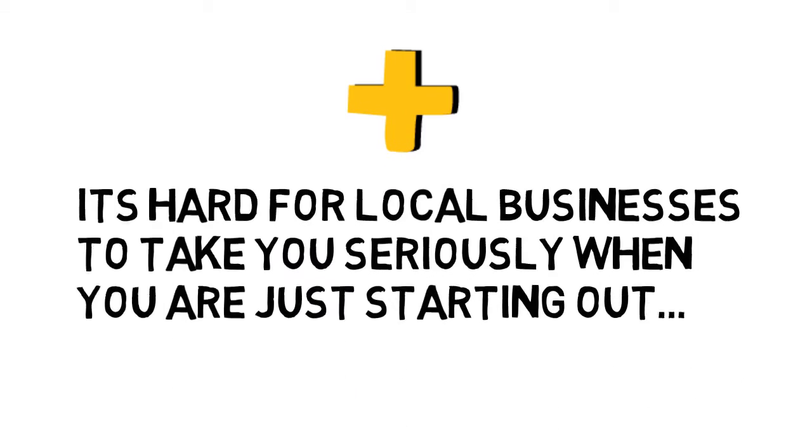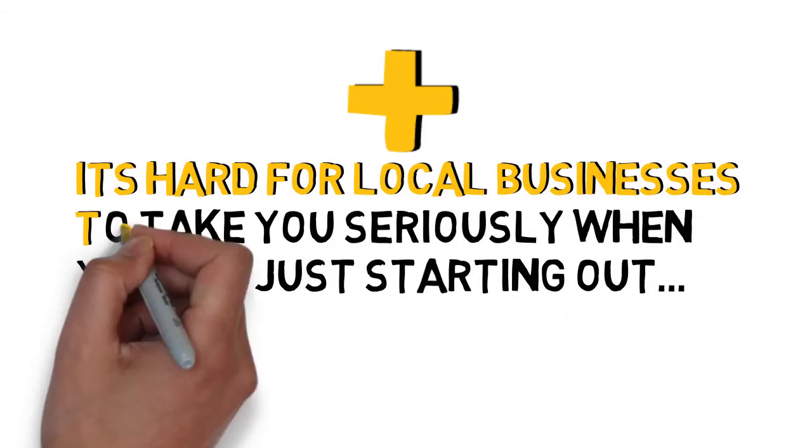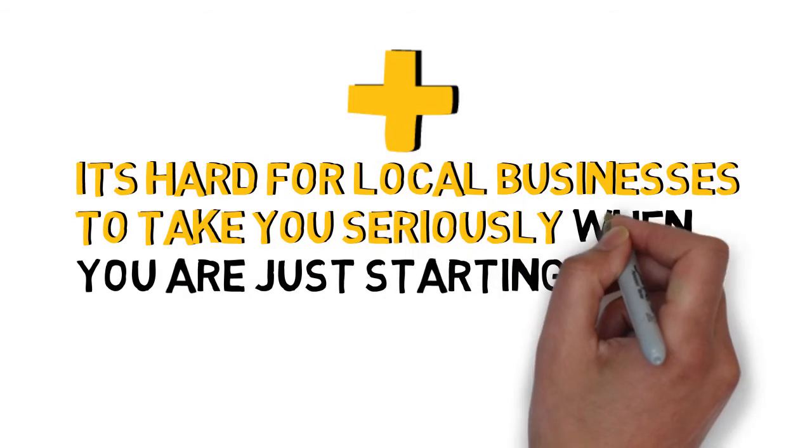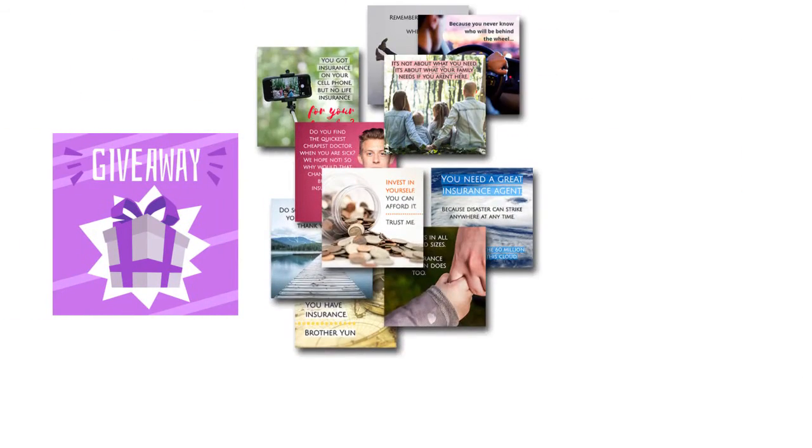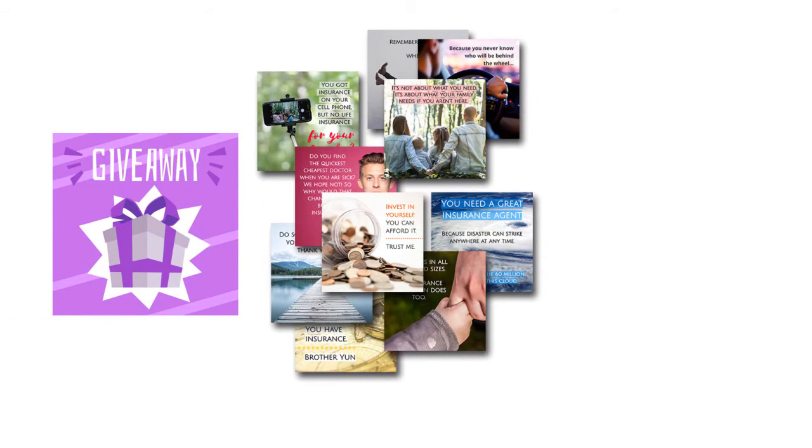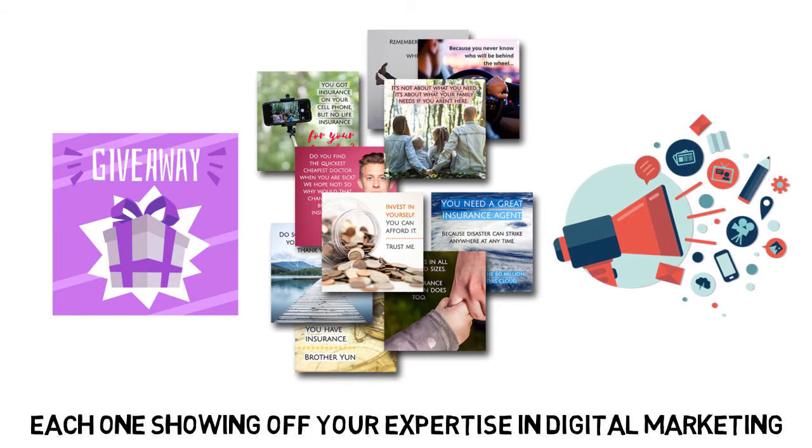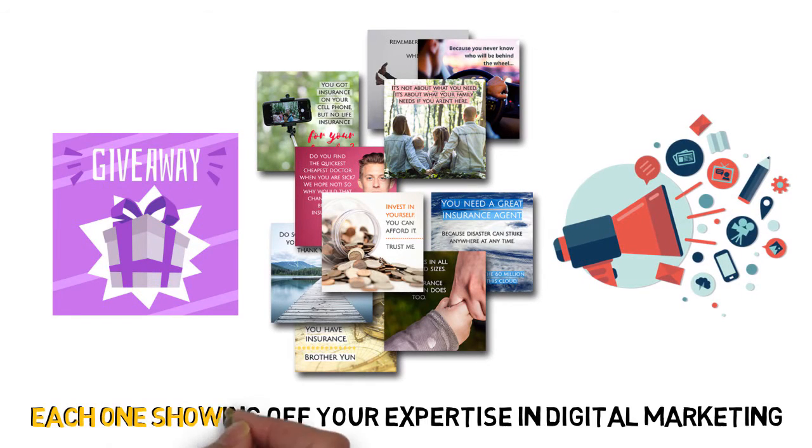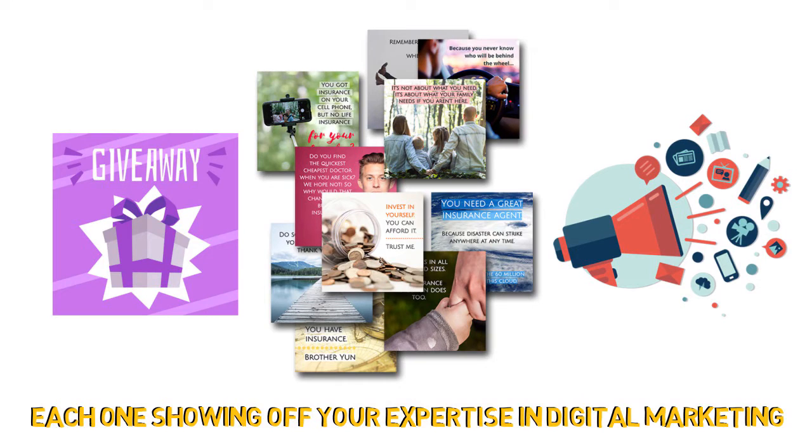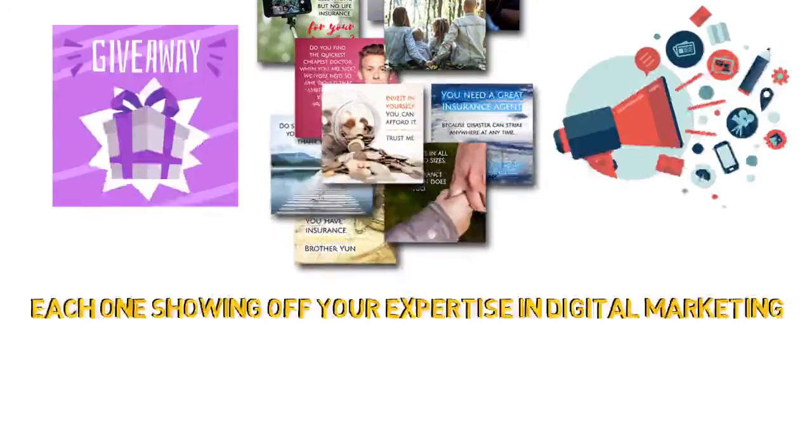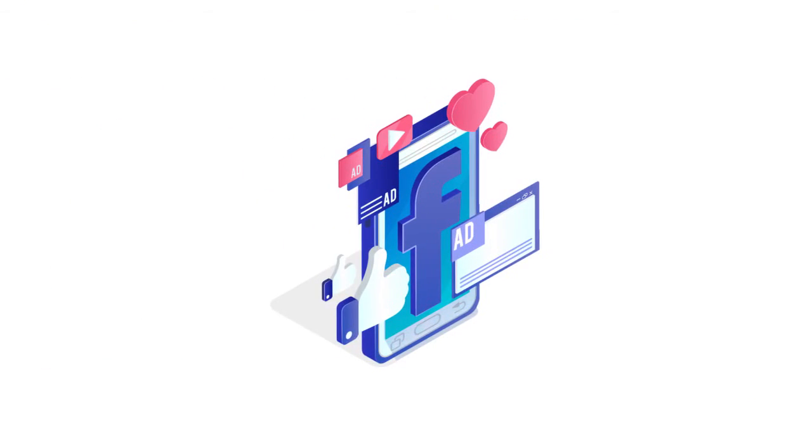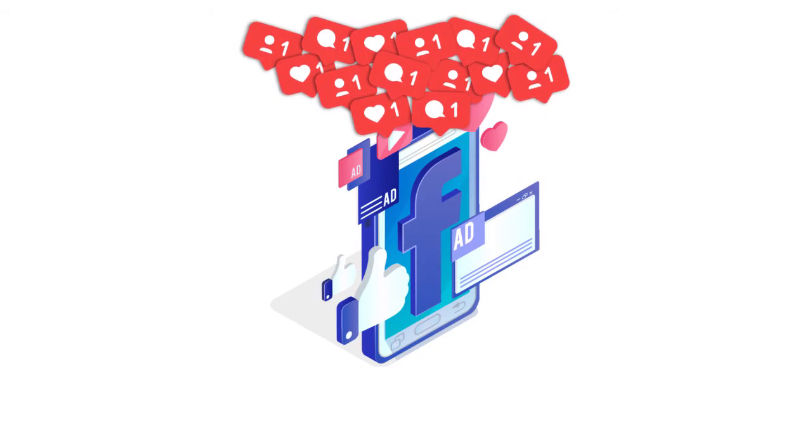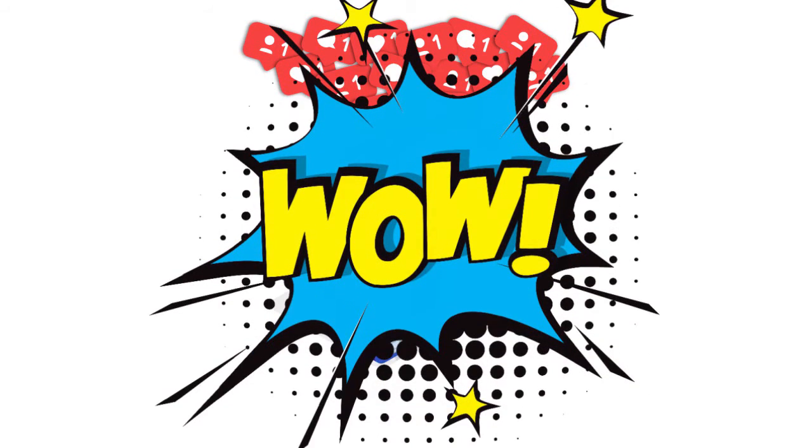Plus, I understand that it's hard for local businesses to take you seriously when you're just starting out. Which is why I'm giving away 20 of my best performing social media images that promote your agency, each one showing off your expertise in digital marketing. These will keep your Facebook agency page active, get your instant credibility and exposure, and wow local prospects all without doing any work yourself.